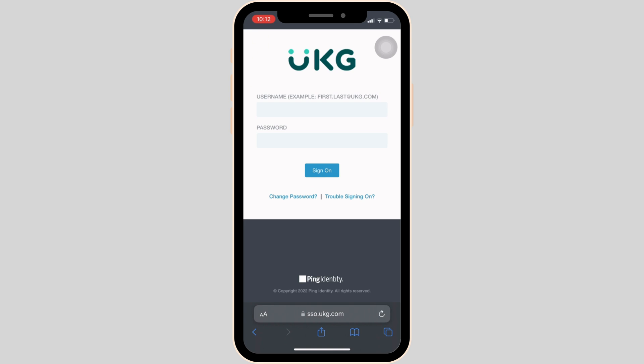Once you have entered your username and the password, click on Sign On. After that, you will be successfully logged in to your UKZ Account, and then you will be good to go.